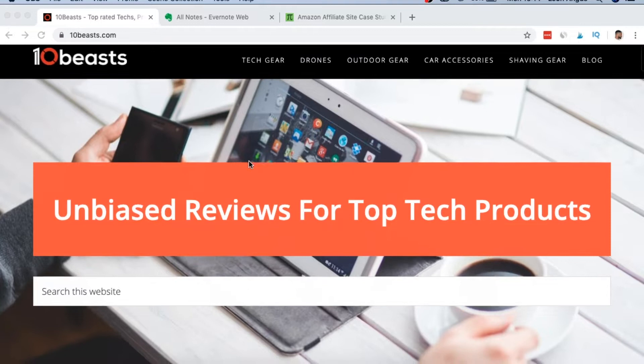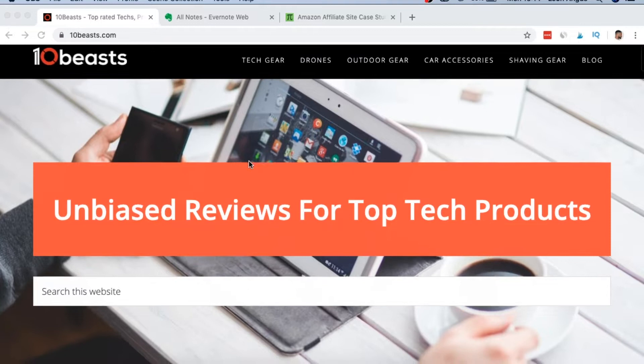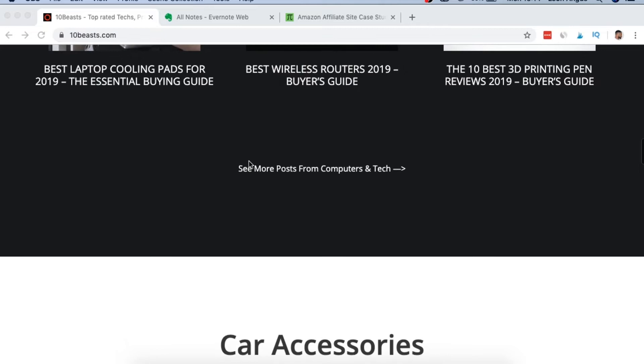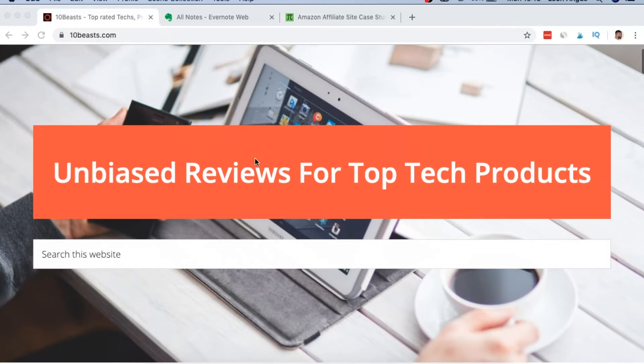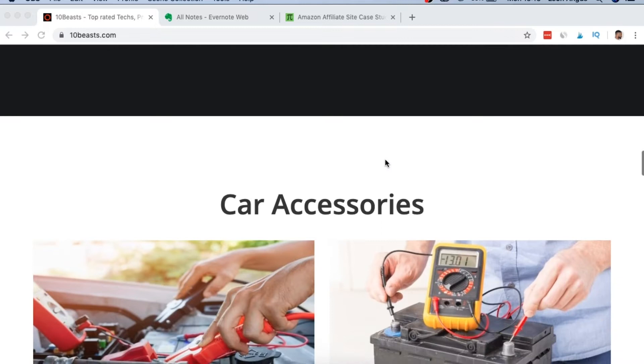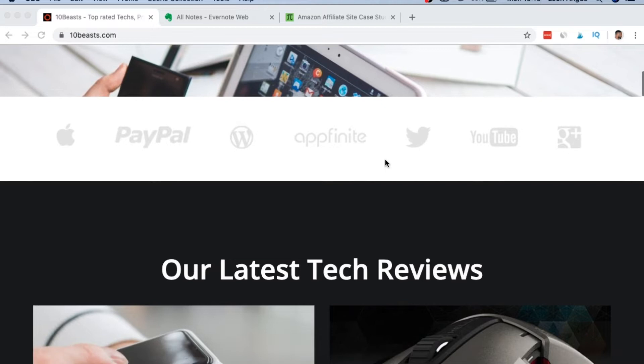The website is called 10beast.com. It's really interesting because this site came up with only around 10 pages initially and was doing over $10,000 per month profit. At the last reported stage I believe it was doing somewhere around $40,000 plus in 2018. It now has probably about 40 or 50 pages, which in the grand scheme of things is not a lot, but they went very heavy on off-page SEO — a lot of backlinking and authoritative links.